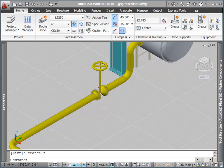There you go. Some quick routing examples on how you can easily put pipe in using AutoCAD Plant3D. Here we go. All right. Thank you.